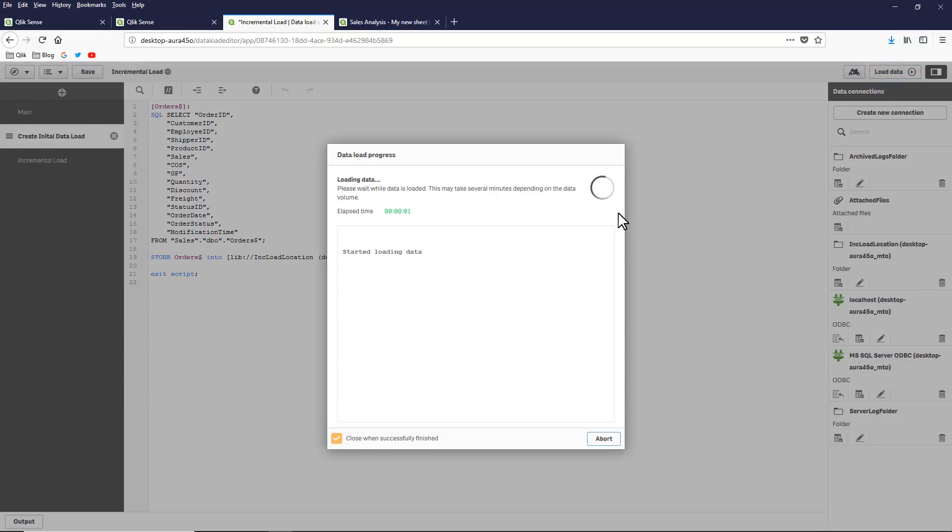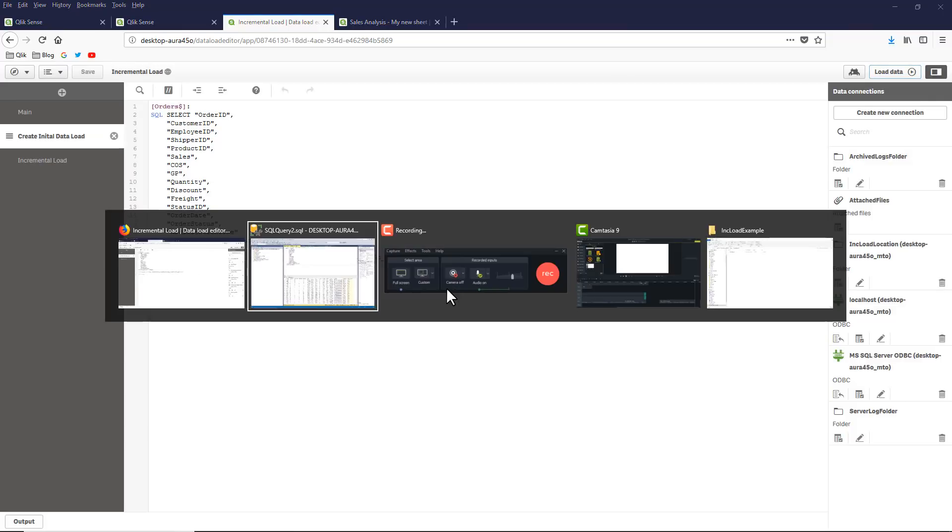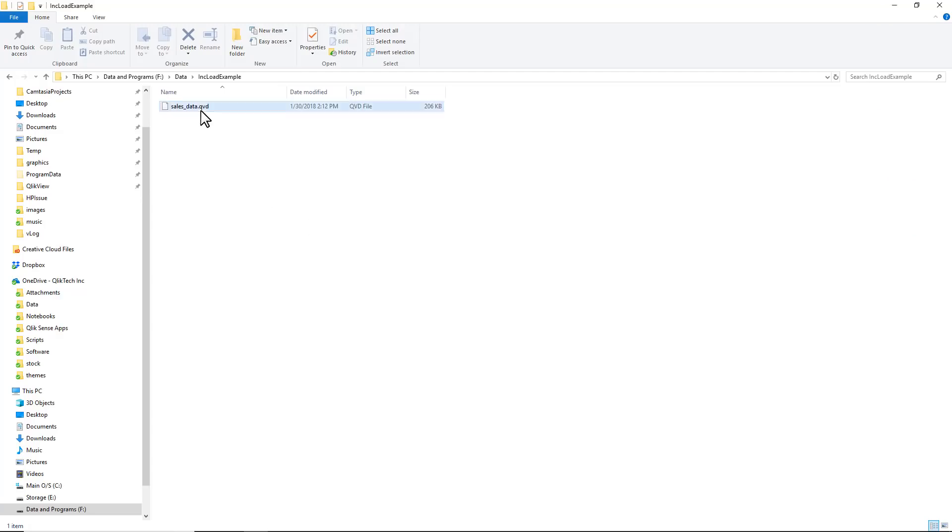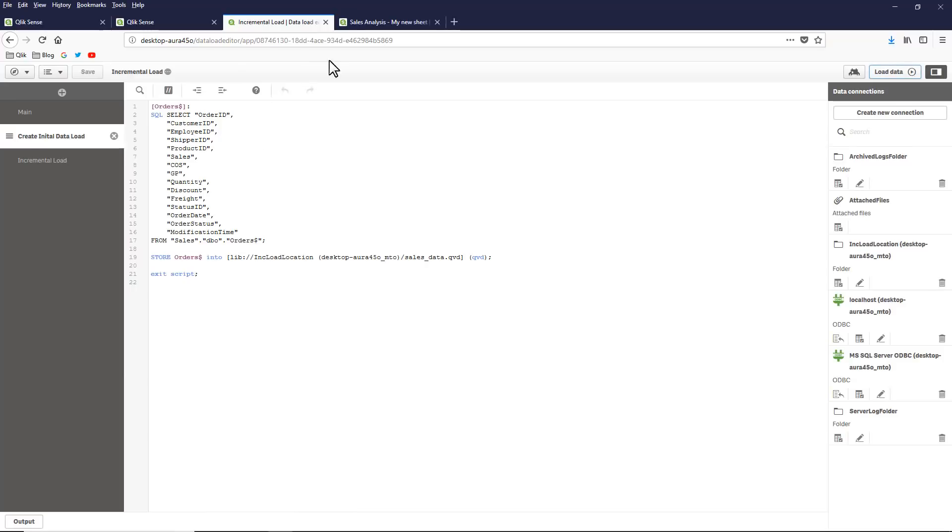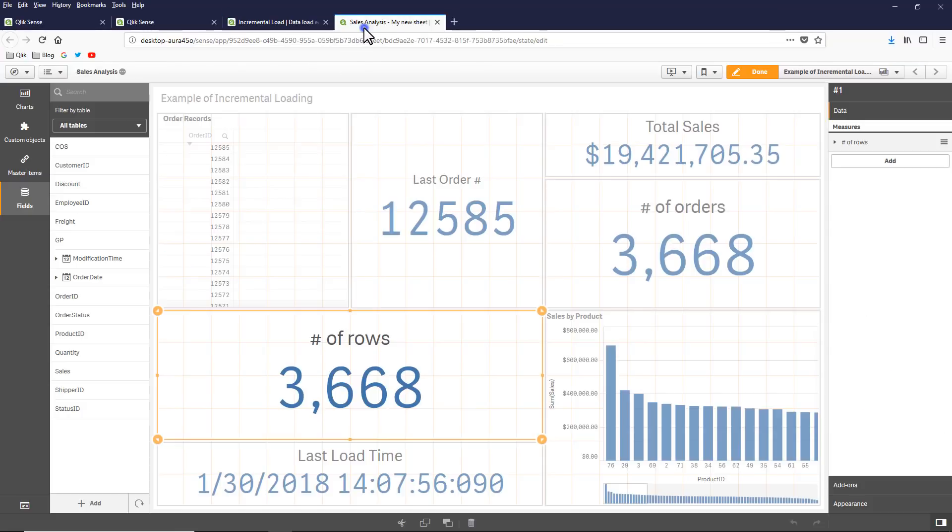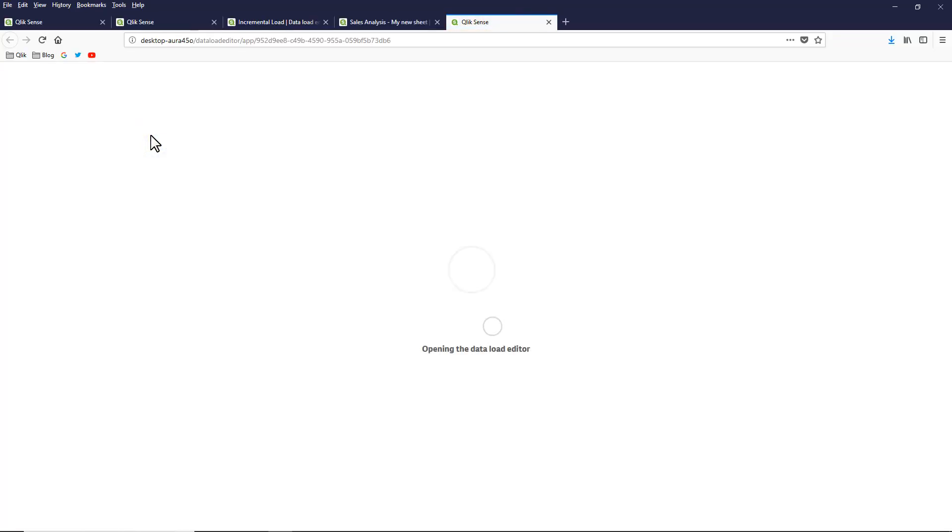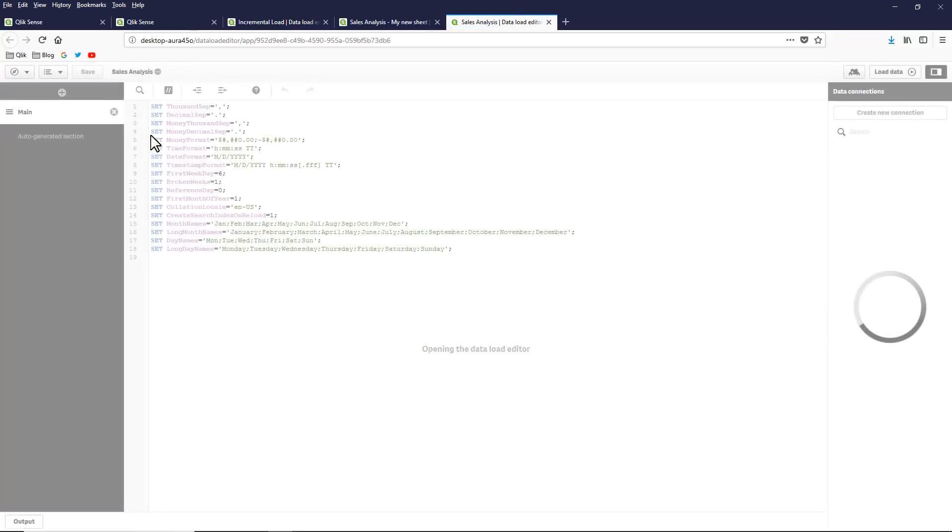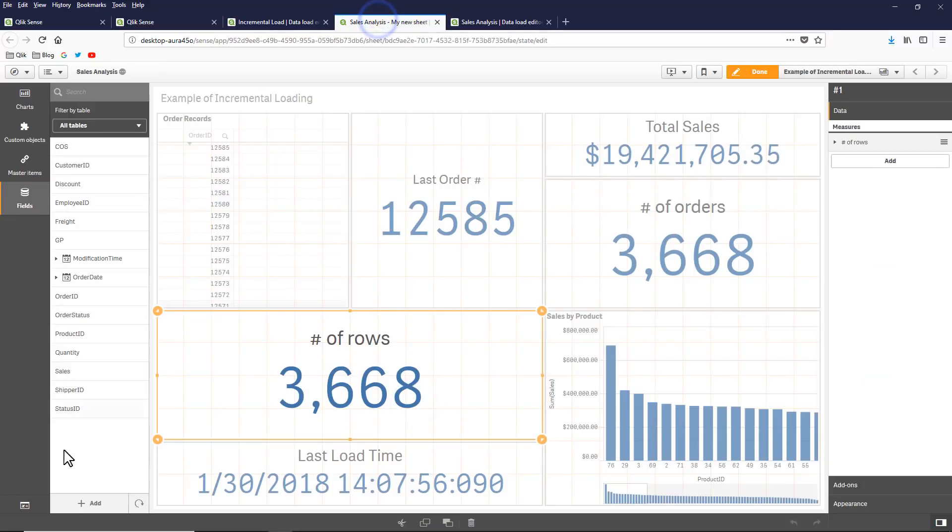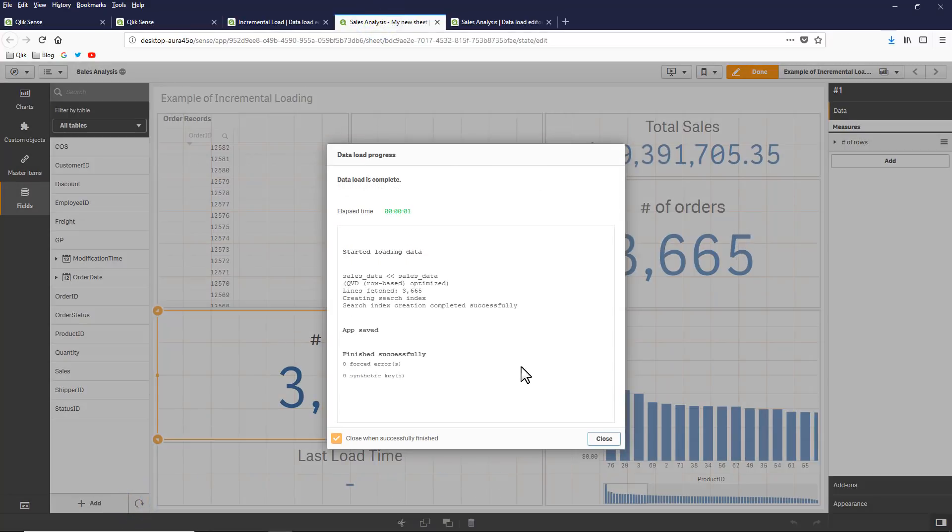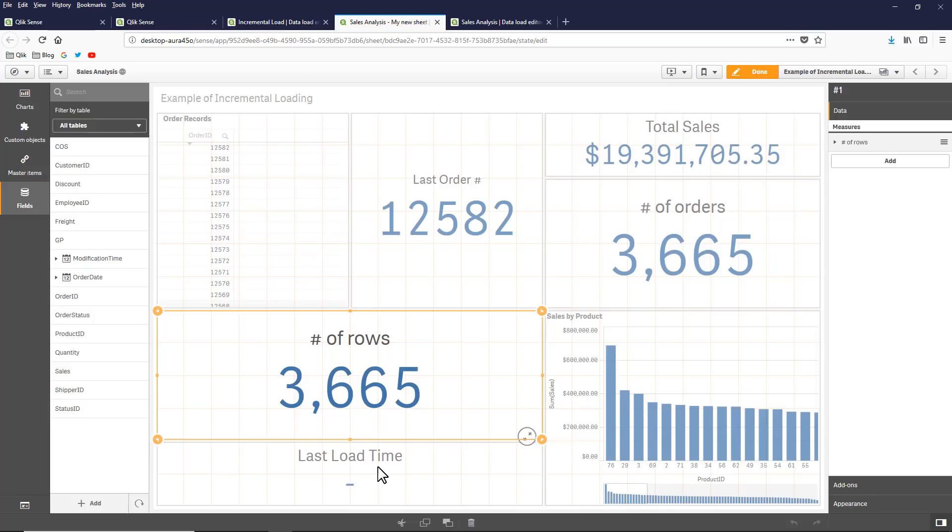Click load. And the data is loaded and now it's stored in the hard drive. If I go over to my file explorer, you can see there's my QVD file. Now we go to the analysis part of this. If I go into the data load editor, I've already created the app to load this data directly from the QVD file. So if we refresh this data, you're going to see the last order number is 12582, number of rows 3665, and we don't have a last load time because this was just our initial load right now.